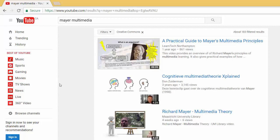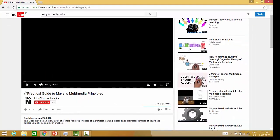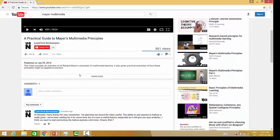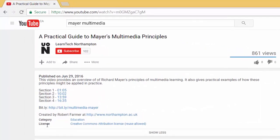In order to confirm that a video has a Creative Commons license, simply select the video. Scroll down until you see the video description — at that point you will see 'show more'. Click the show more link and here you can see the license that it was shared under — in this case, Creative Commons Attribution.